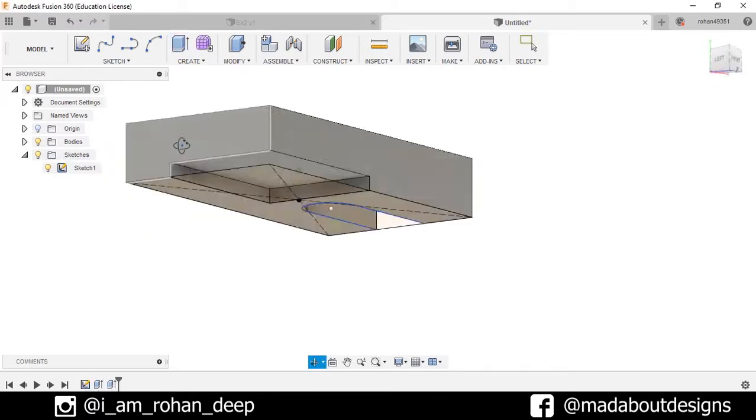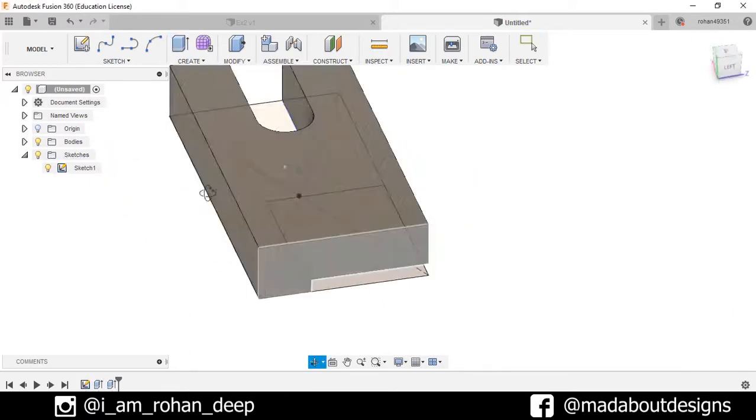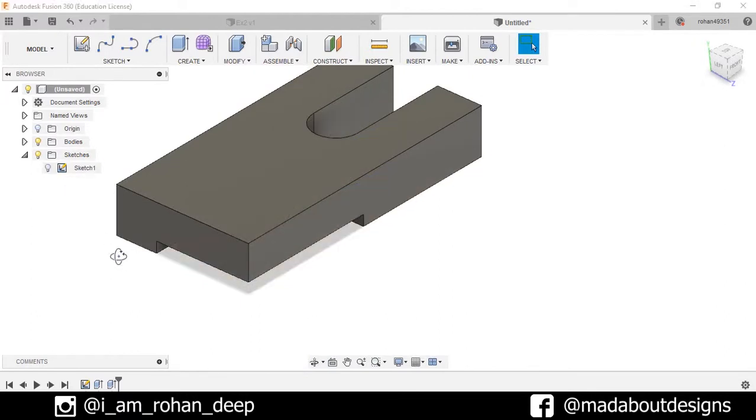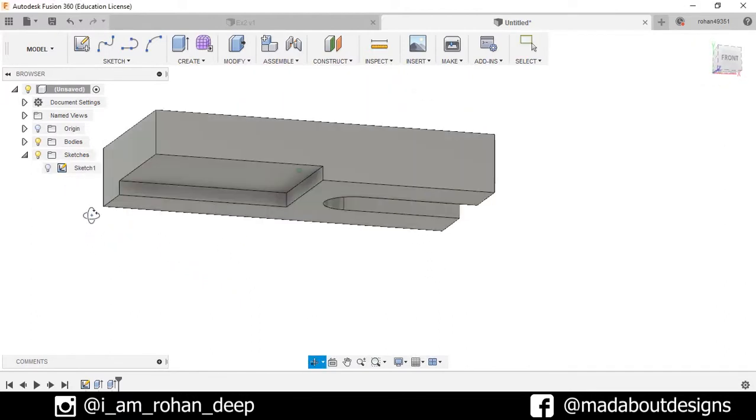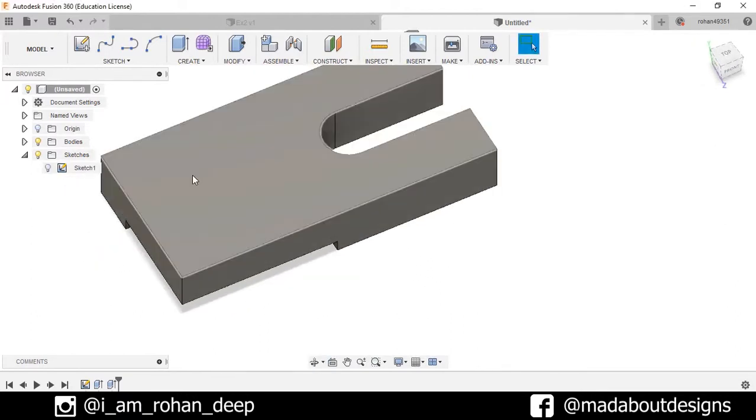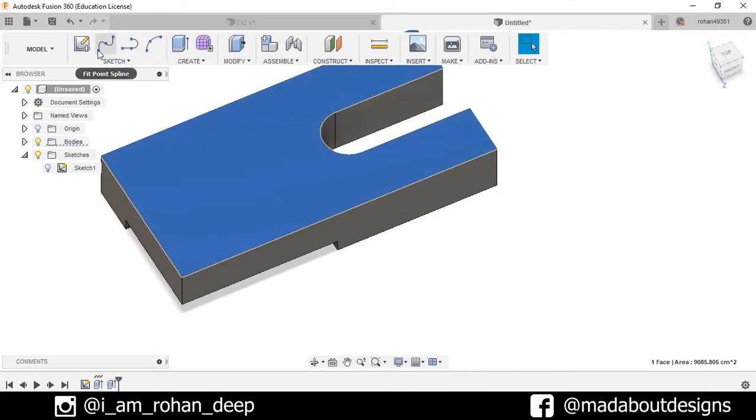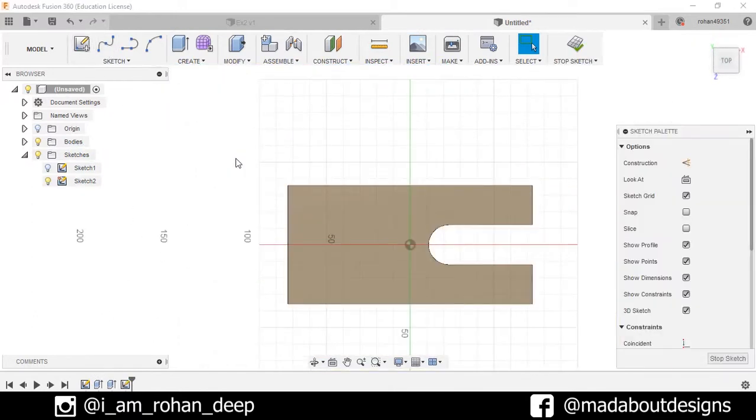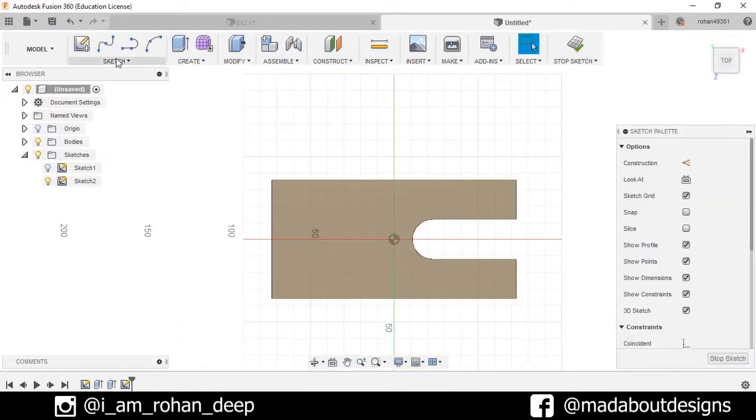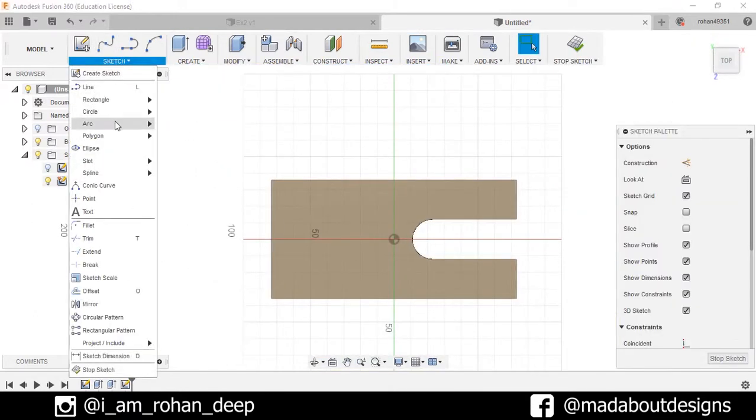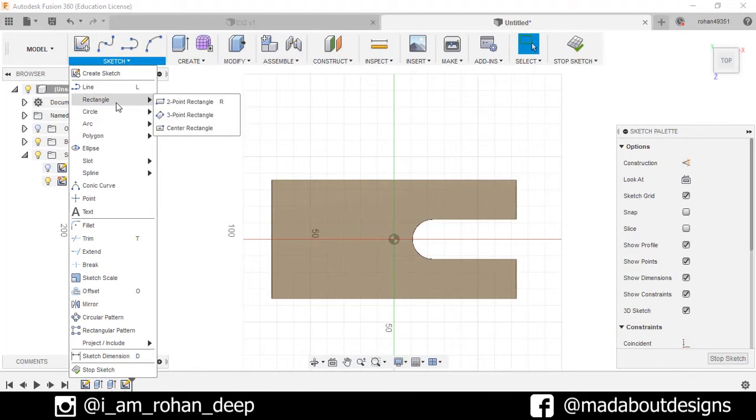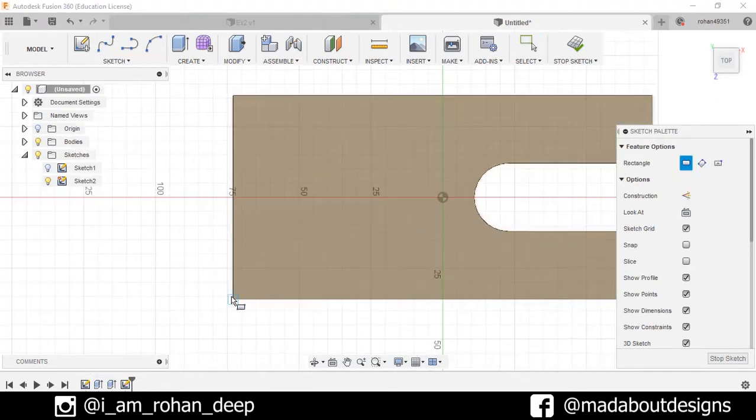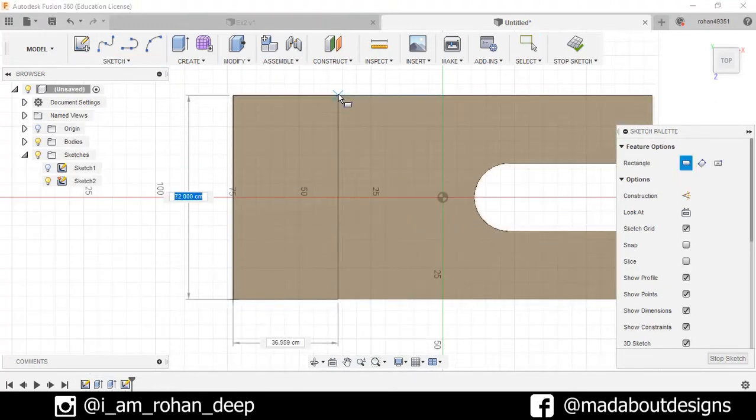Now I don't need the sketch anymore, so I will turn off the visibility of the sketch. Now select the top face and create new sketch. This time I will draw another rectangle, two-point rectangle, from here to here.